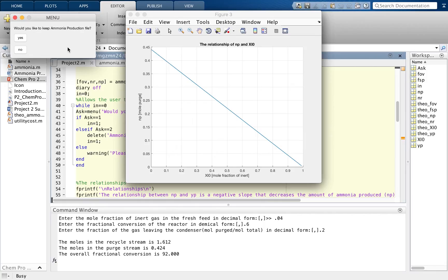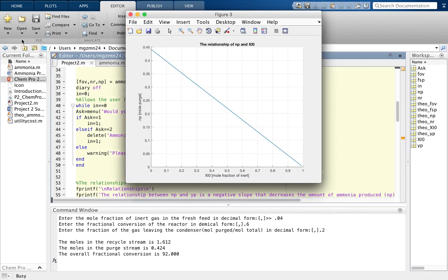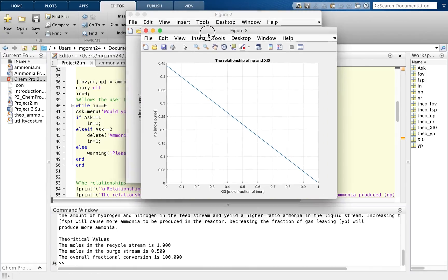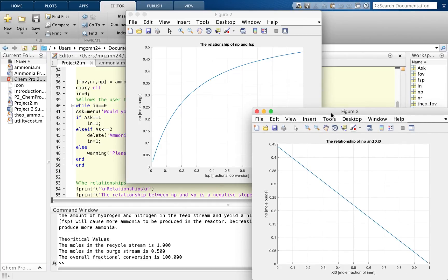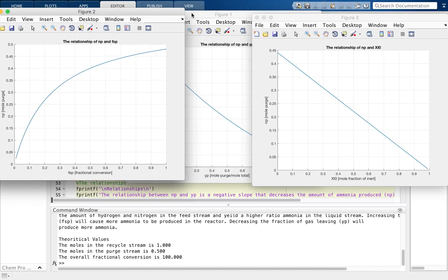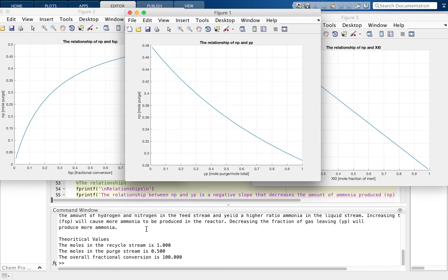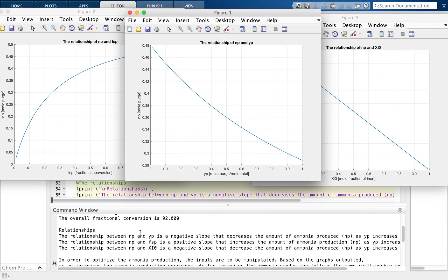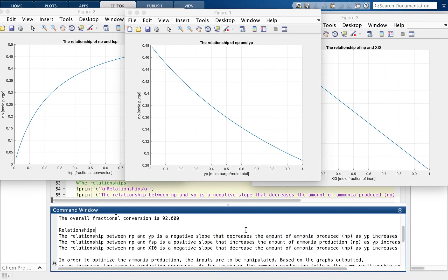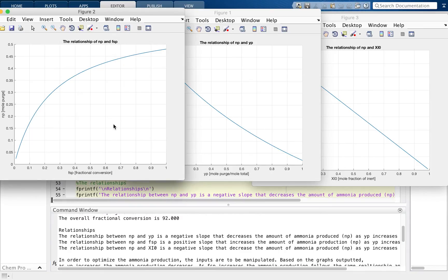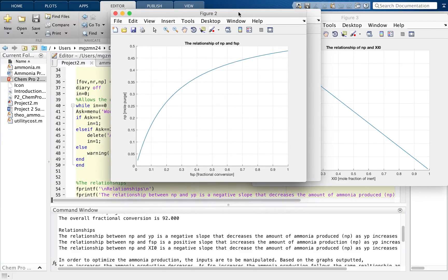Our diary pops up and is asking us if we would like to keep our ammonia production file. For this case I'm going to choose yes. The program also outputted three different graphs all related to ammonia production - the moles of ammonia produced. As we can see in the command window, for figure one the relationship between NP and yP is a negative slope that decreases the amount of ammonia produced as yP increases. For figure two, the relationship of NP and fsp is a positive slope that increases the amount of ammonia production.